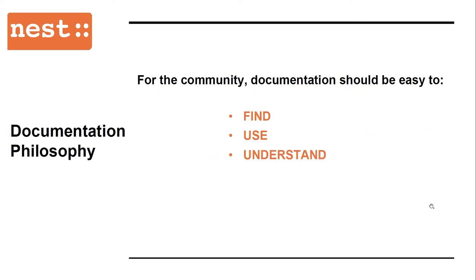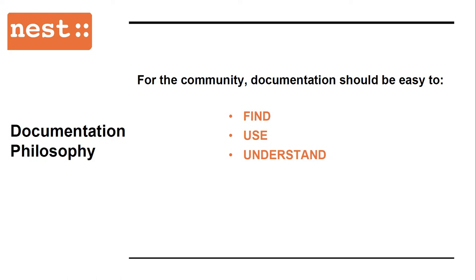In order to achieve that, the documentation should work for those who use Nest as well as those contributing to Nest. For users, the documentation should be easy to find, use, and understand, meaning that one could locate relevant information quickly, navigate through different examples, and that the explanations are on the right level for the reader. Special care has to be taken for the usage of technical and neuroscientific terms and the required background knowledge.